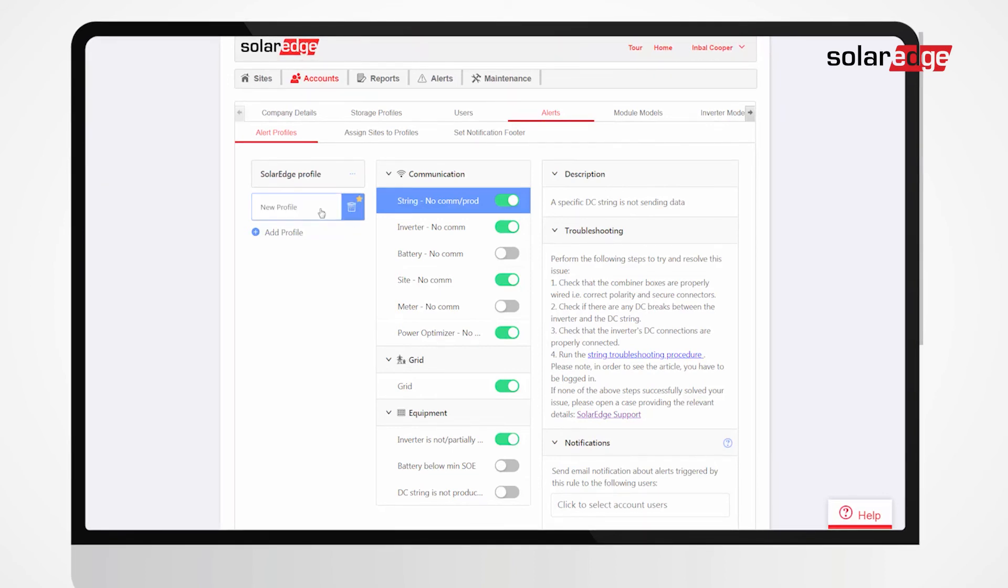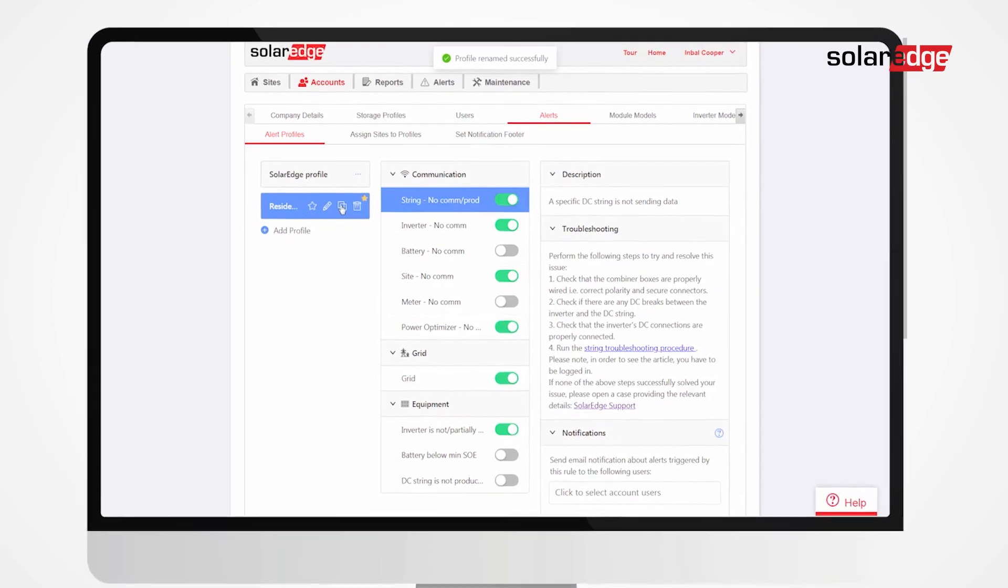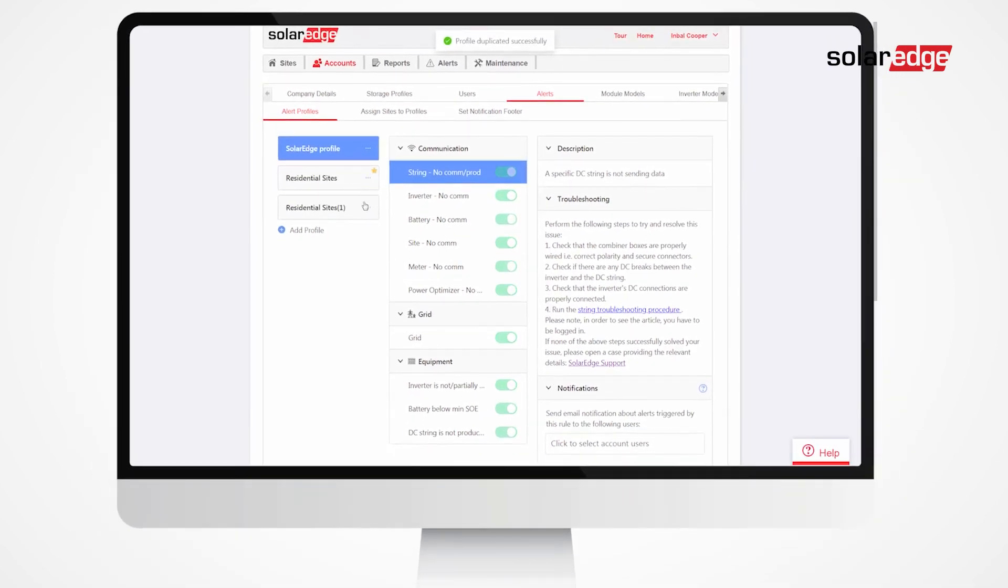You can also rename a profile, duplicate it, or delete as needed.